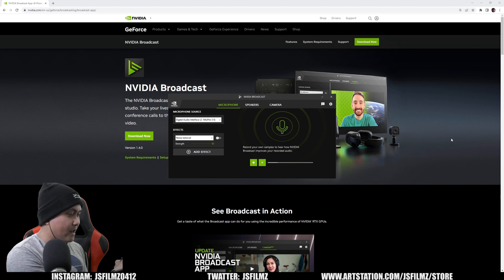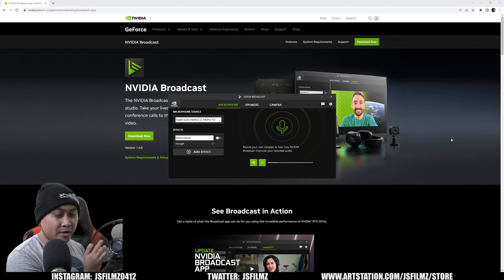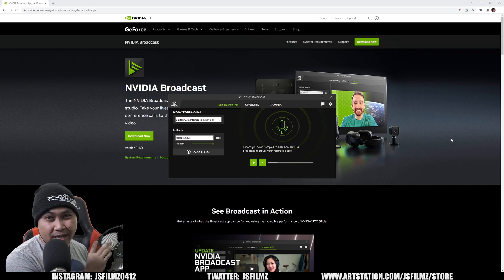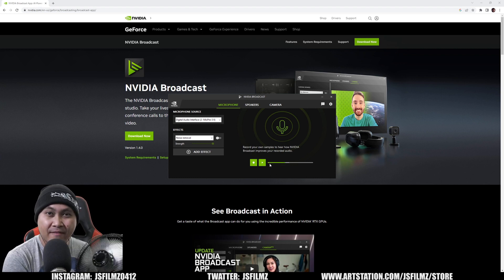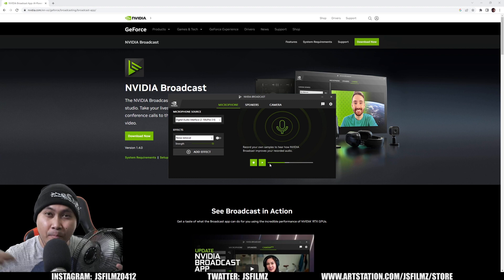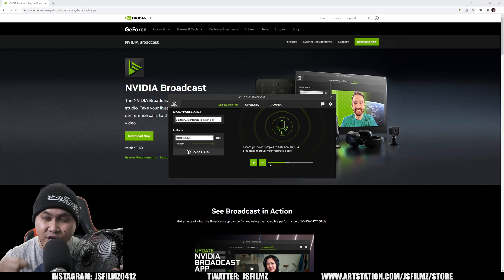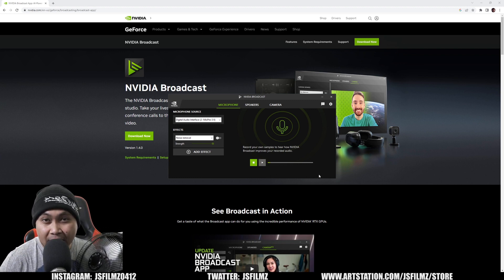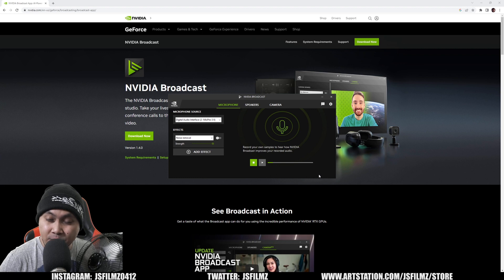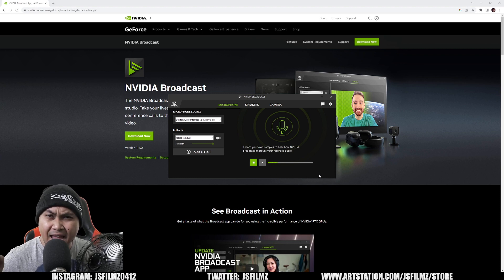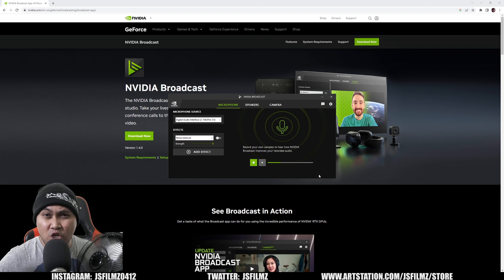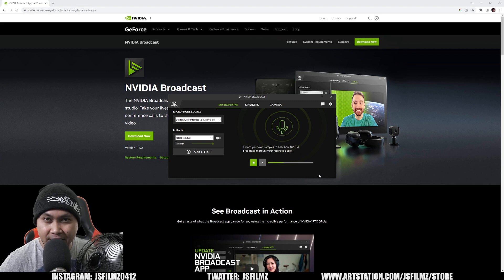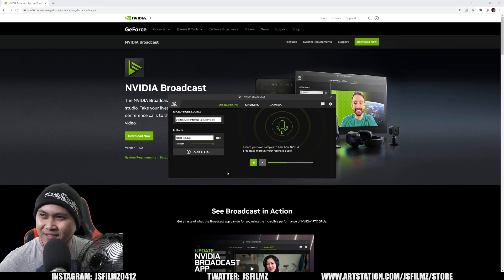I'm going to turn it on to like maximum level, I'm going to have it facing the microphone right here, and I'm going to try to talk over it. Hey, what's going on y'all, Jay from JS Films. In this video we're going to be taking a look at the Nvidia Broadcast AI noise reduction — crazy, free, super amazing, let's go check it out.